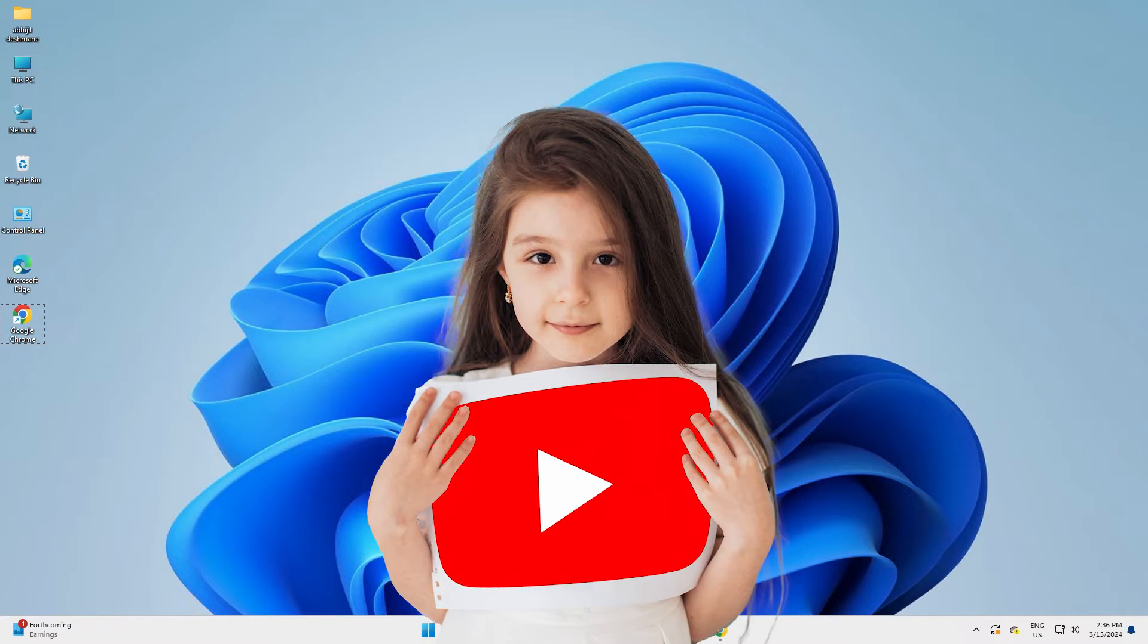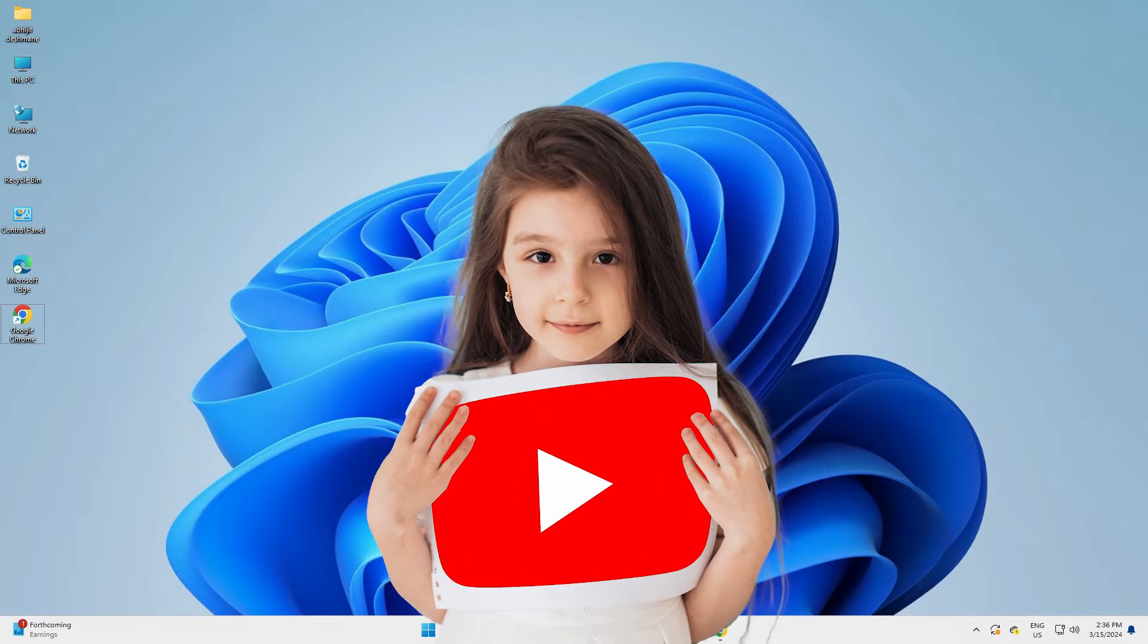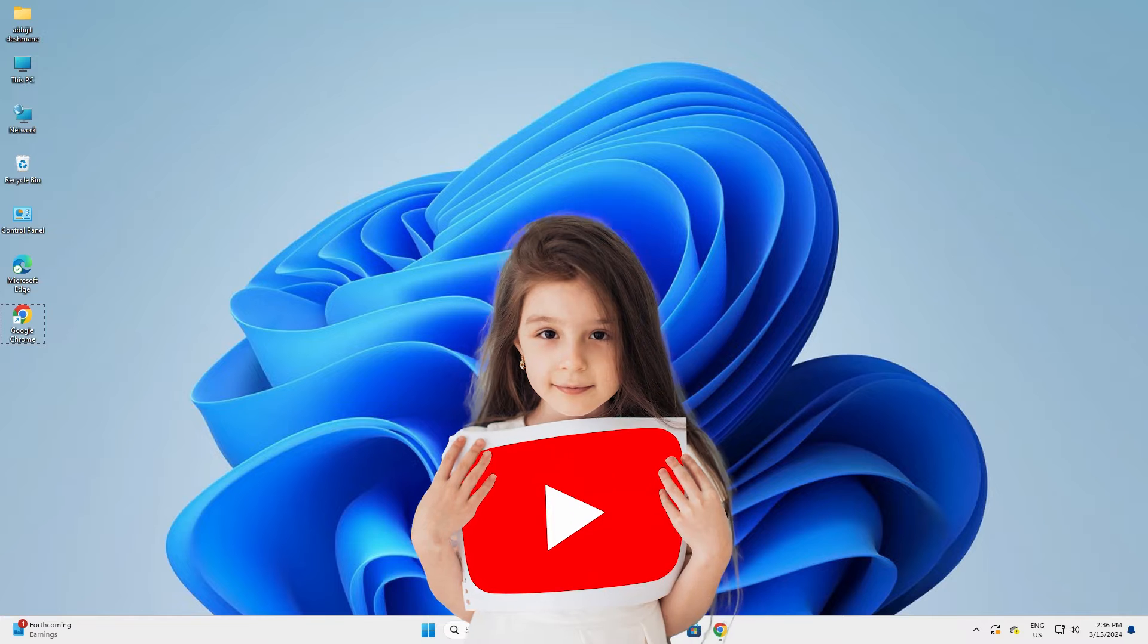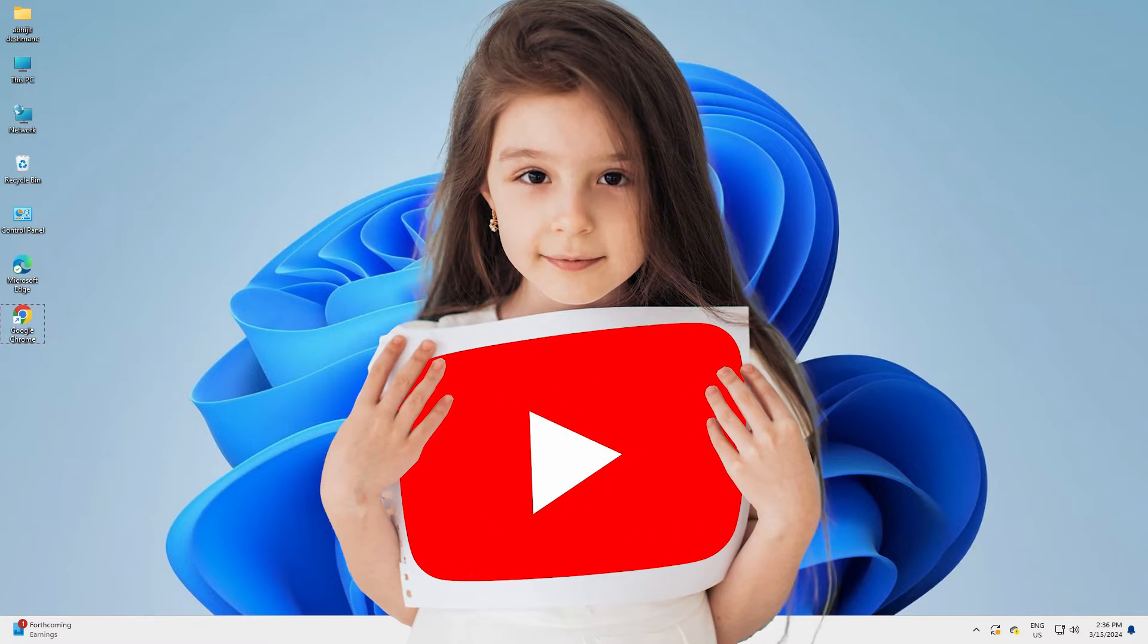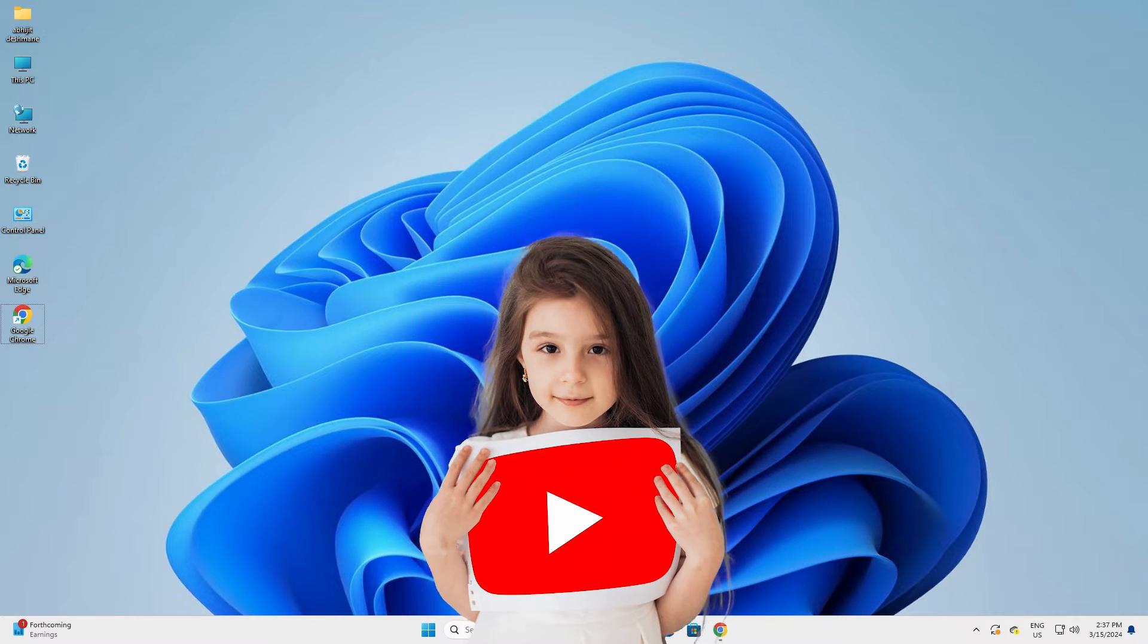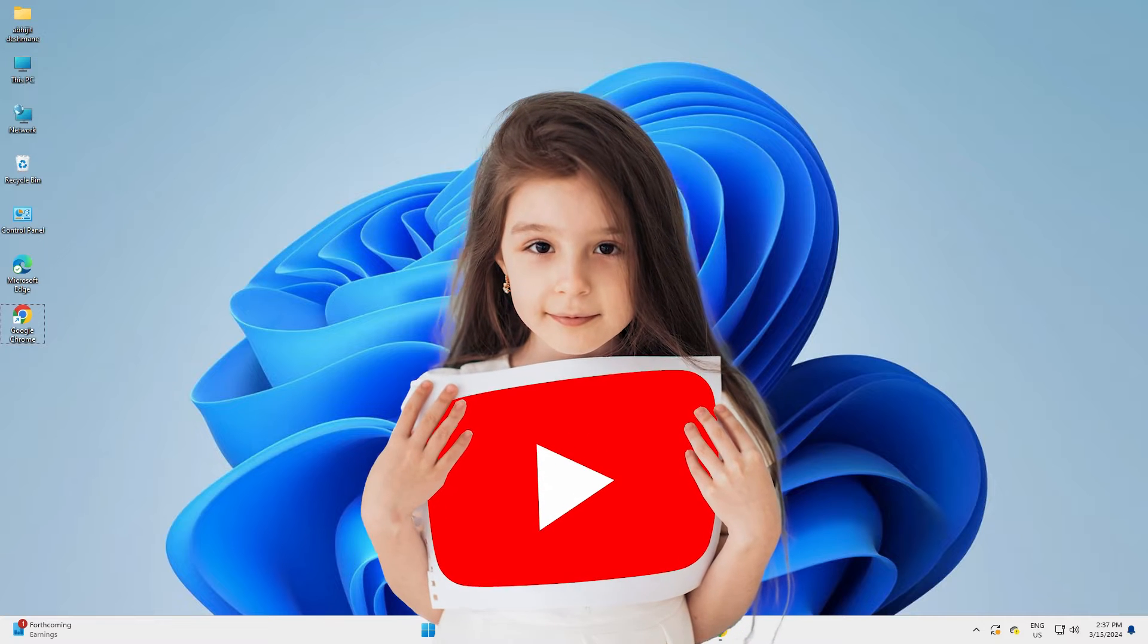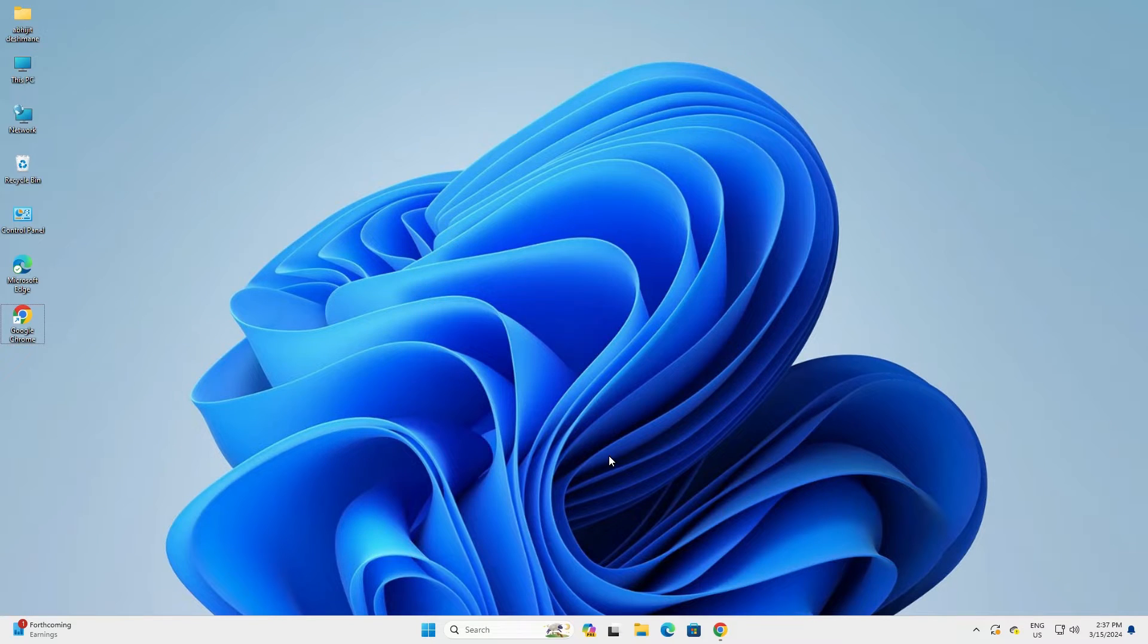Hello guys, welcome. In this video we are going to see how to add YouTube to taskbar in Windows 11 PC or laptop. It is a very easy and simple process. So let's go to our video.